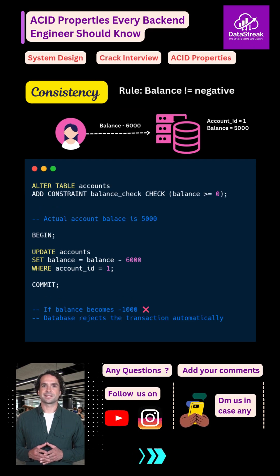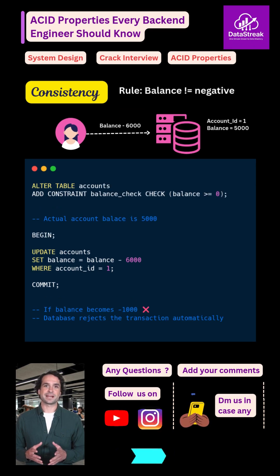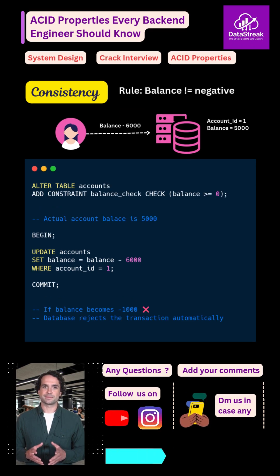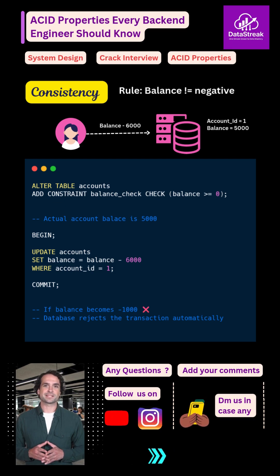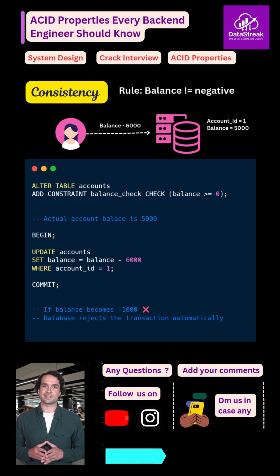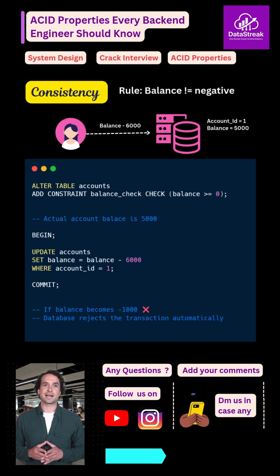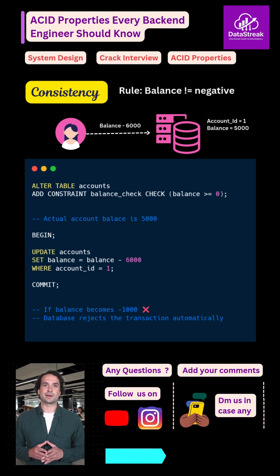Next is consistency. Consistency means the database never breaks its rules. If an account is not allowed to go negative, the transaction will be rejected. Before and after the transaction, the database is always in a valid state.